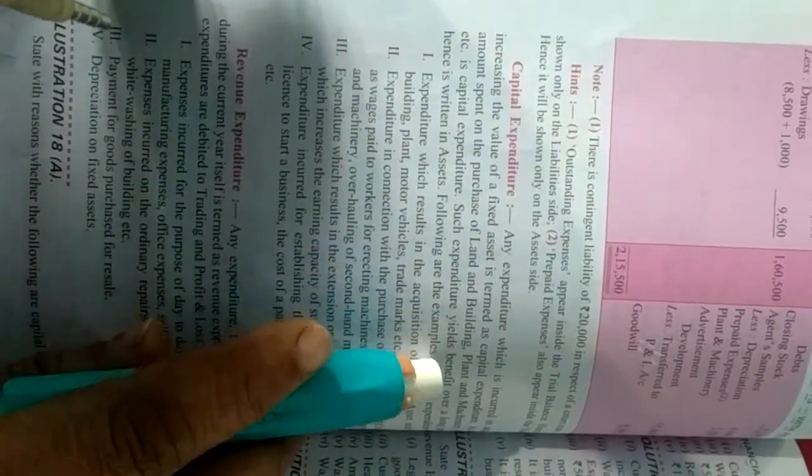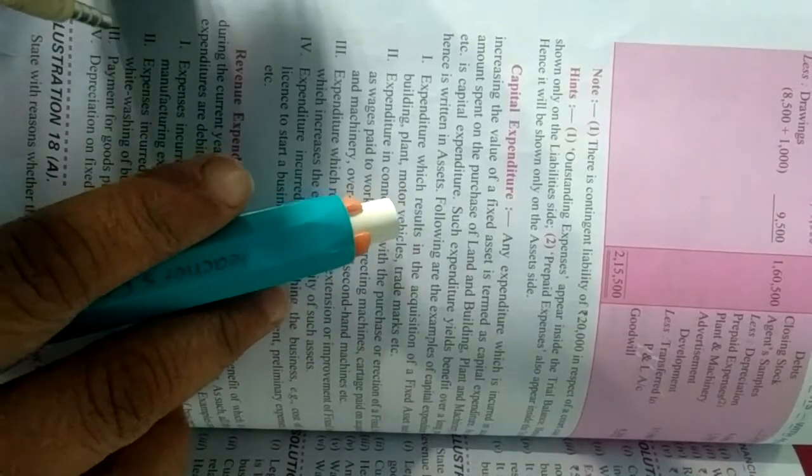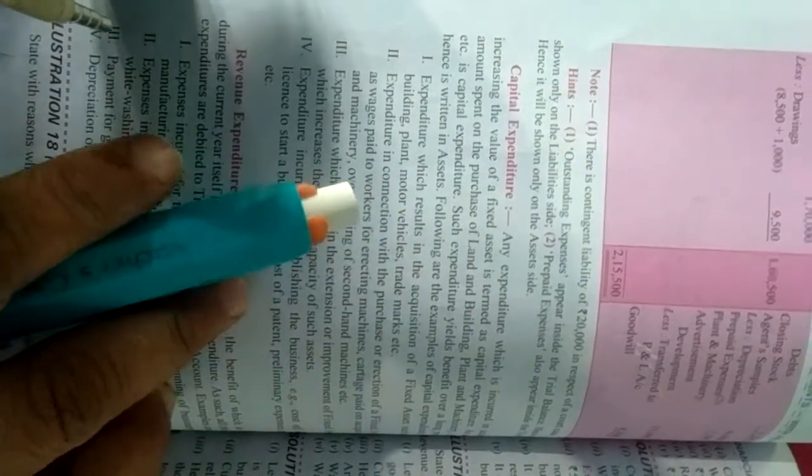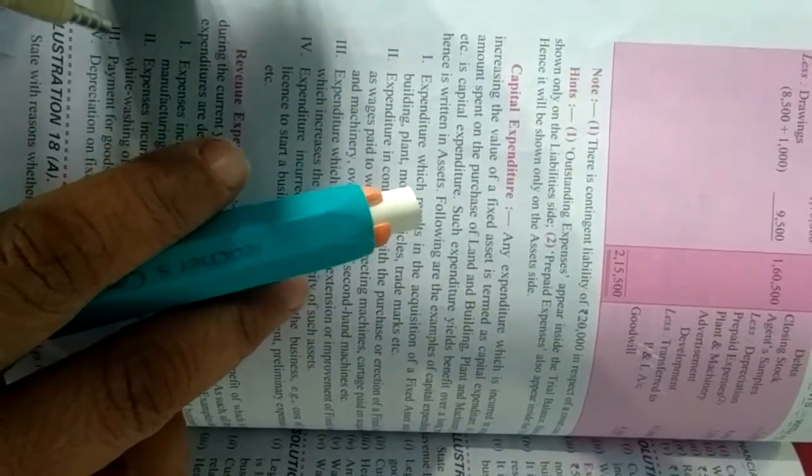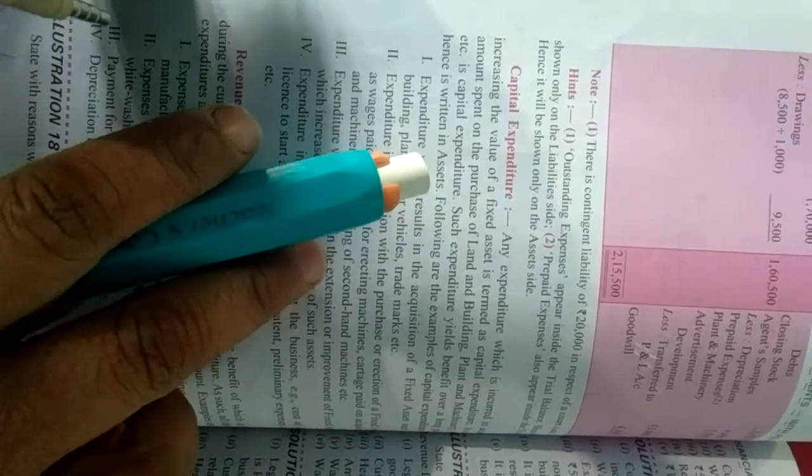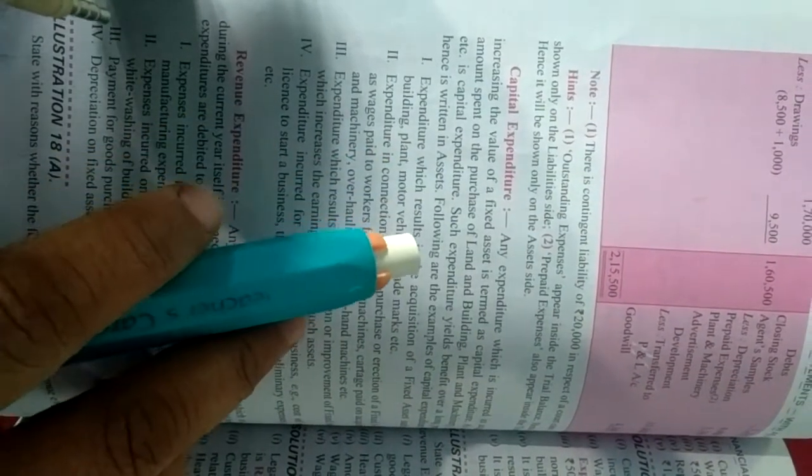As such amount spent on the purchase of land, building, plant, machinery etc is capital expenditure. Yani jo bhi asset purchase ki jati hai, fixed asset, to usse hum kahenge capital expenditure.